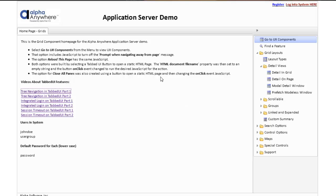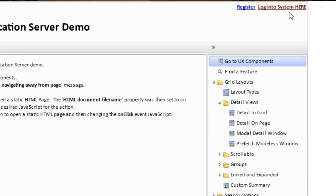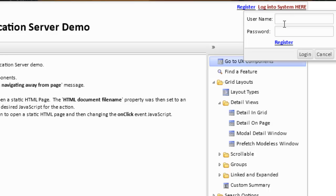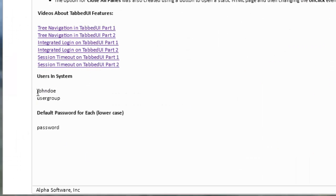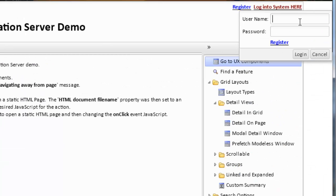On the index page, we also have the ability to log in a user. We can log into the system using this link. To find out what users are available, we also list on the main page the users that are in the system and the default password that was set for this user. So we can log in, for instance, as John Doe and use a password.